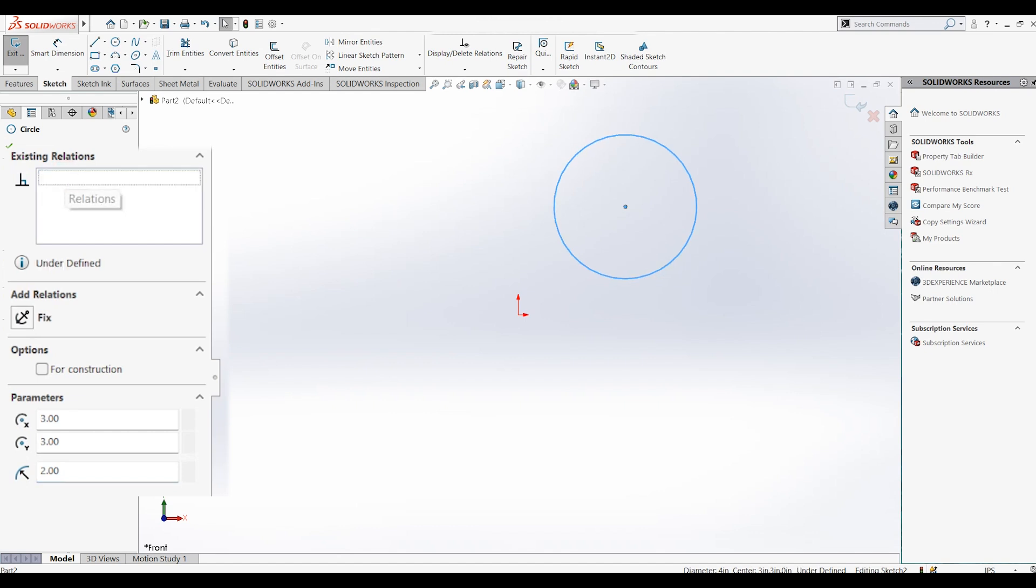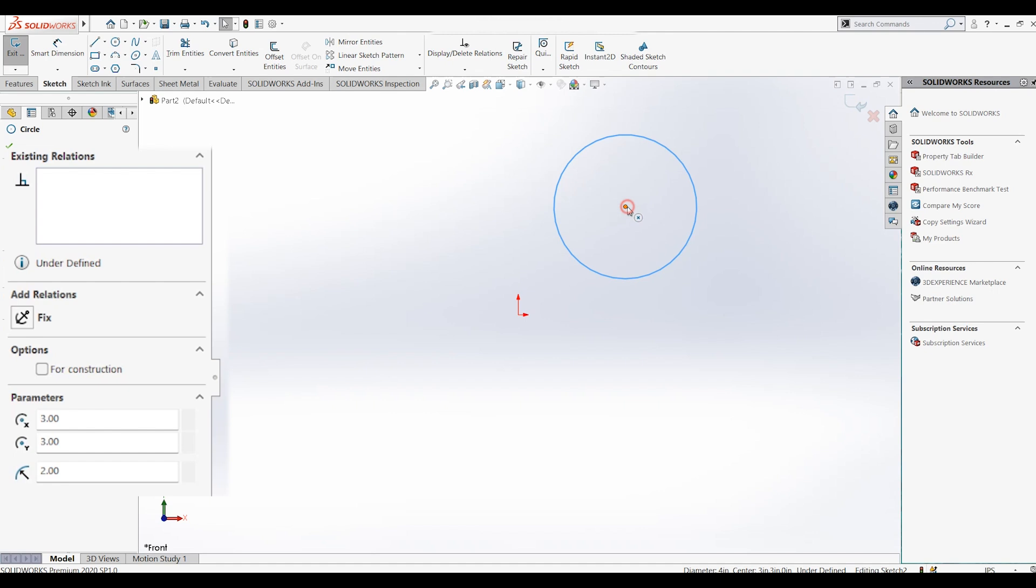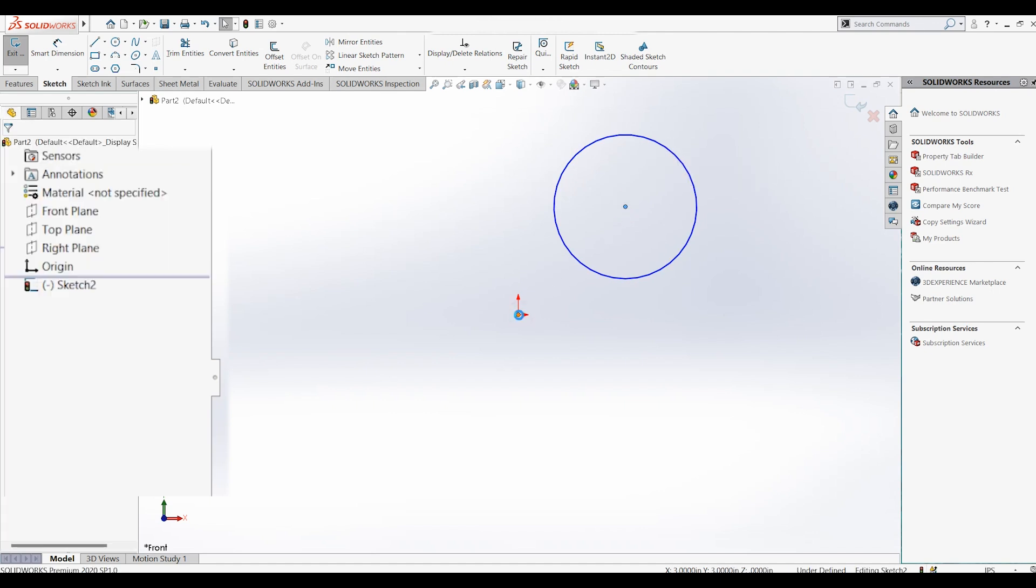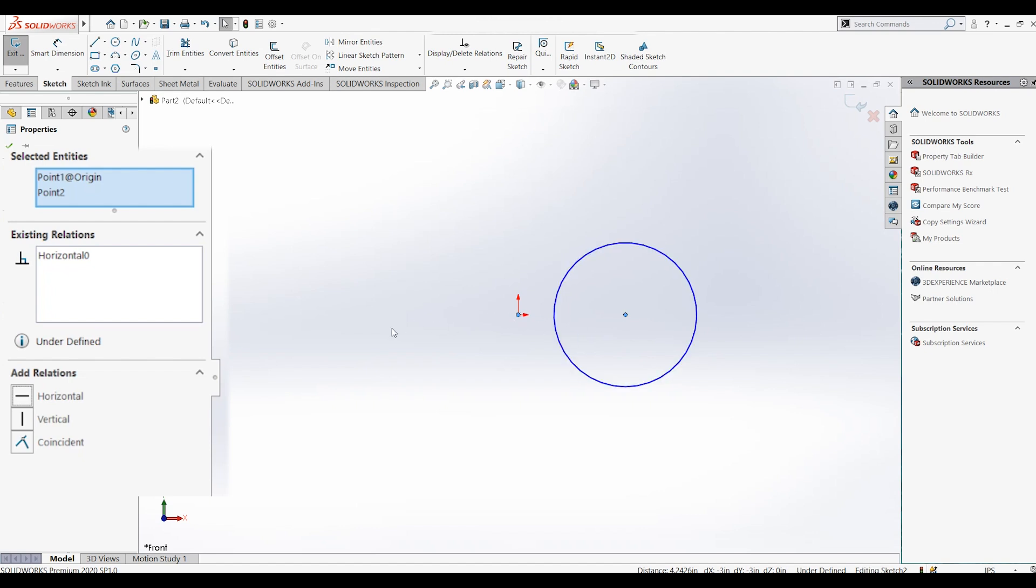Now let's talk about some other relations. We start off by selecting the center of the circle and the origin, and on the left we can see a list of potential relations. Selecting the horizontal relation will make the center of your circle perfectly horizontal with the origin.